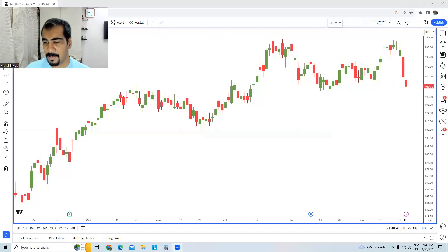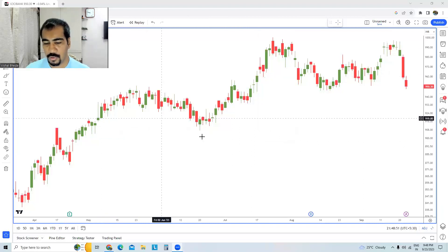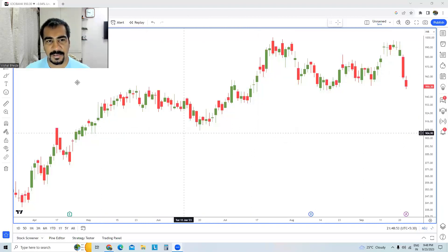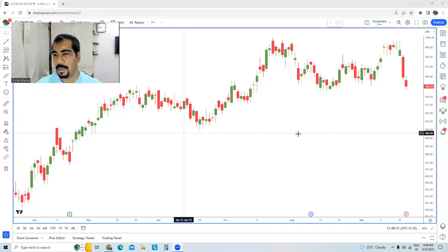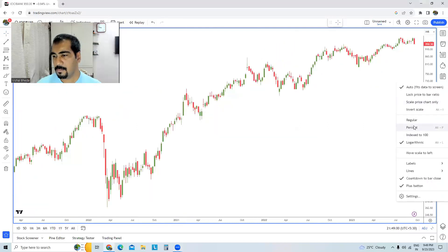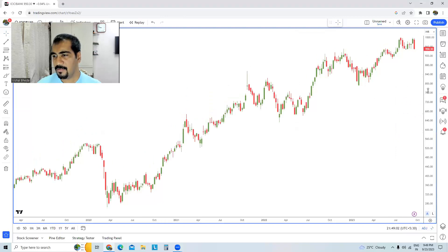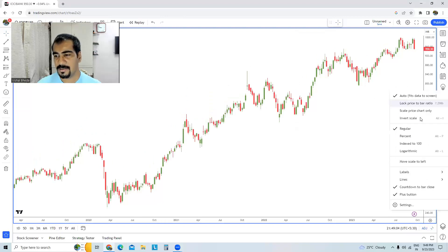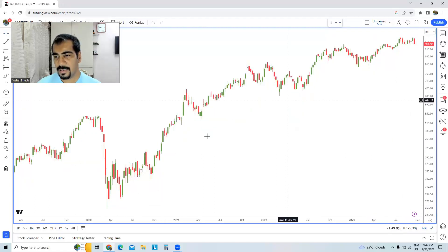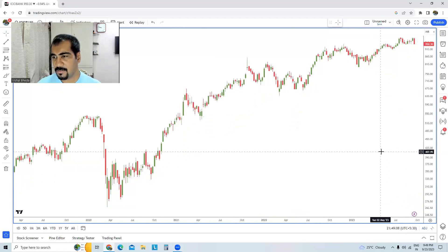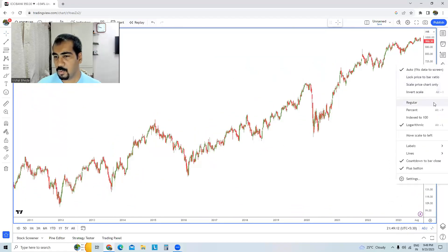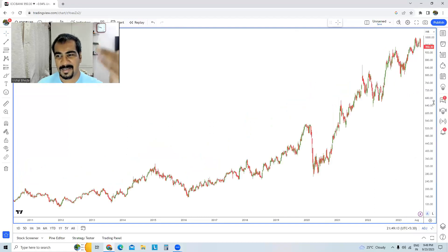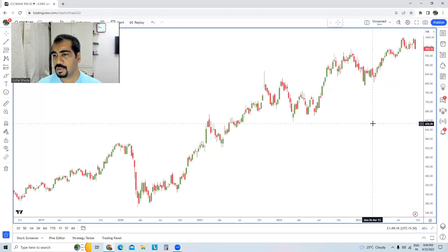If you want to understand it in slightly more depth, I'll convert the timeframe to a weekly chart. Now check properly — this is the regular chart which is the arithmetic chart, and this is the logarithmic chart. You can see the way it changed. If I change it back to arithmetic, the prices will drop.